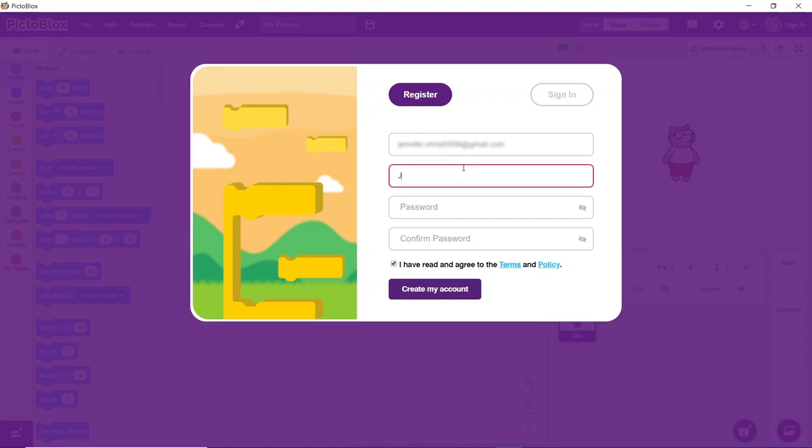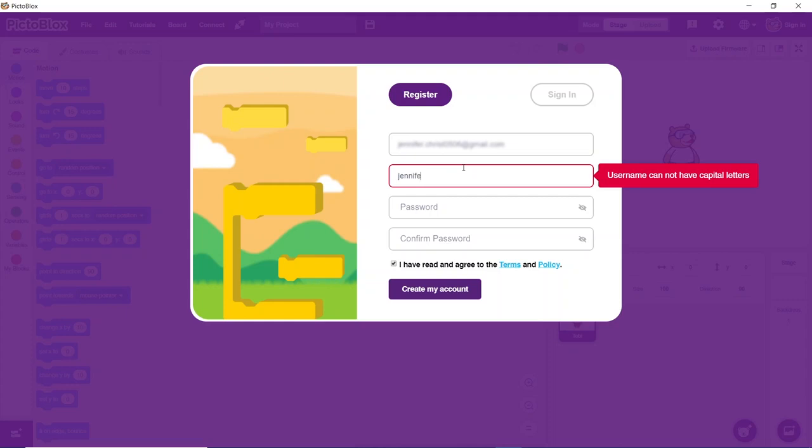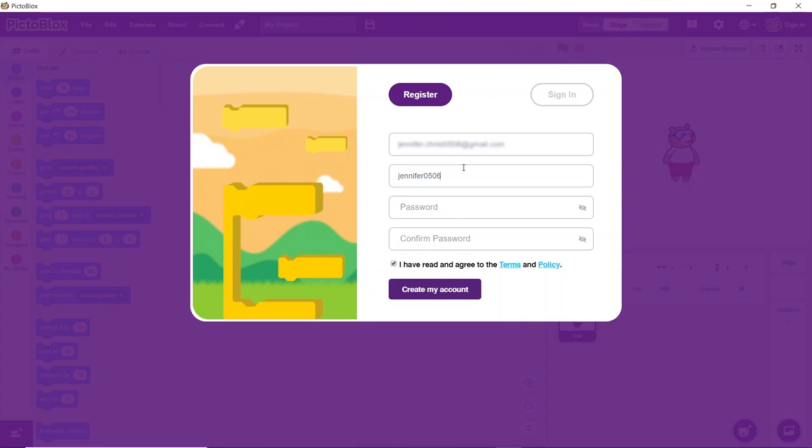Your username should be more than six letters and should not include any capital letters or numbers. The only difference between the age groups is that students below 16 need to give their guardian's email address, whereas students above 16 can give their own email addresses.